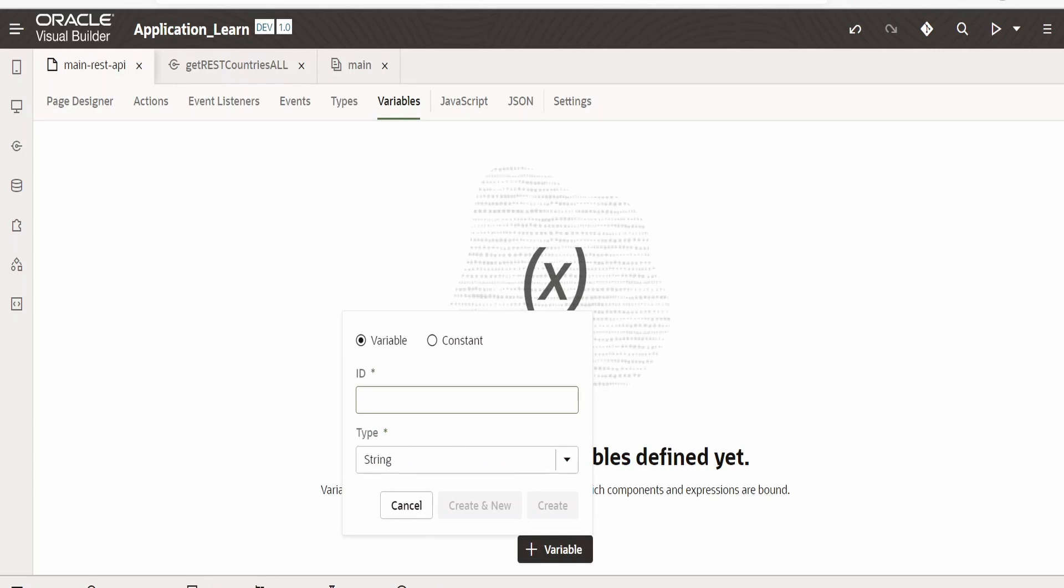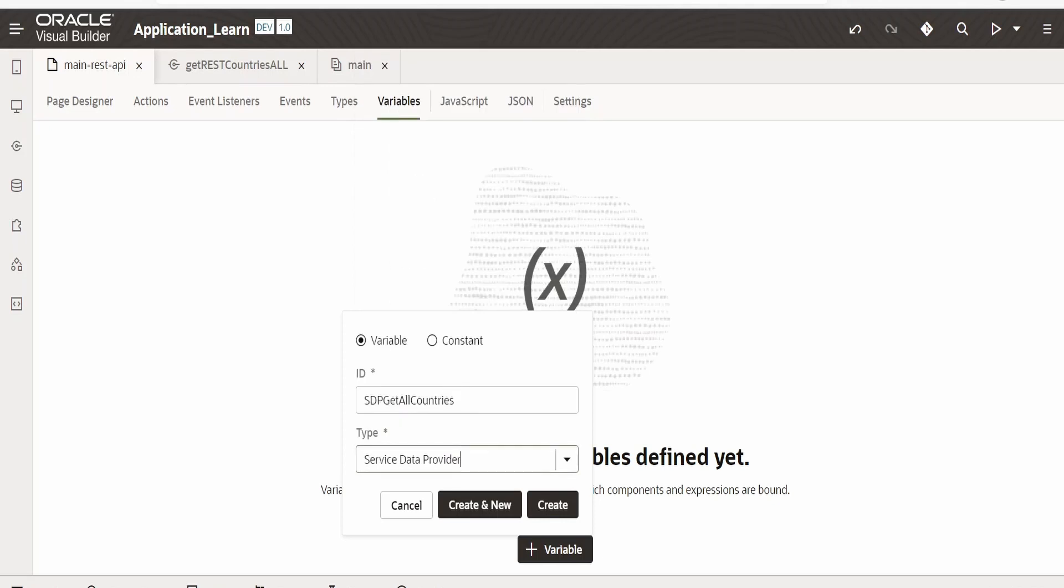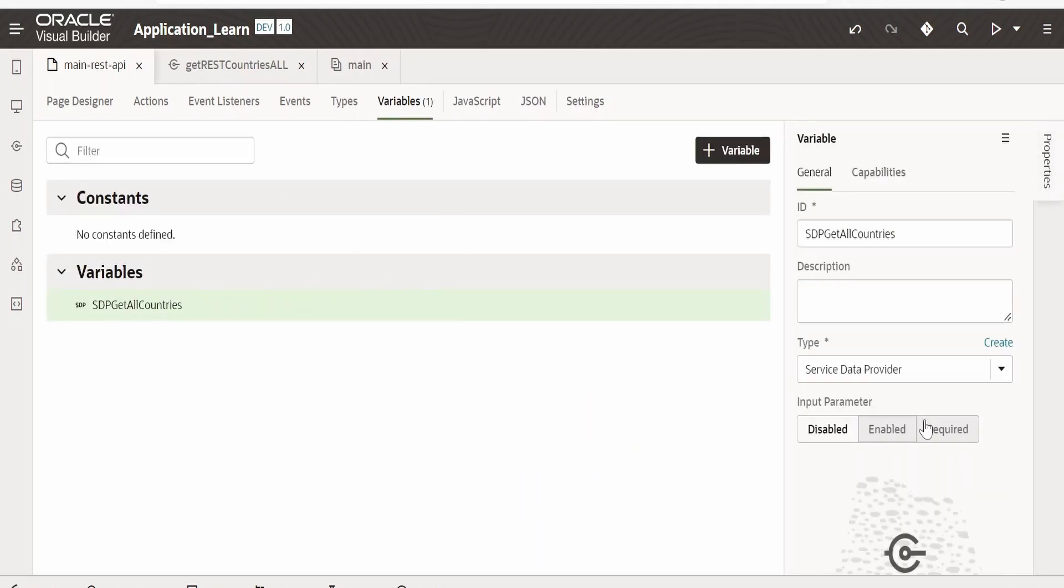Click on plus variable. Here I will name as SDP get all countries. Here the type I am selecting as service data provider. Click on create.